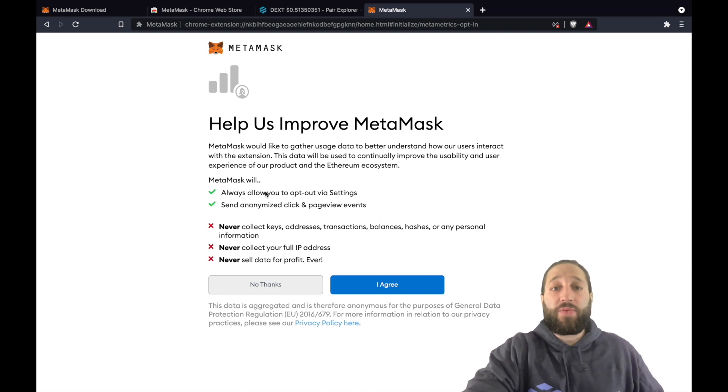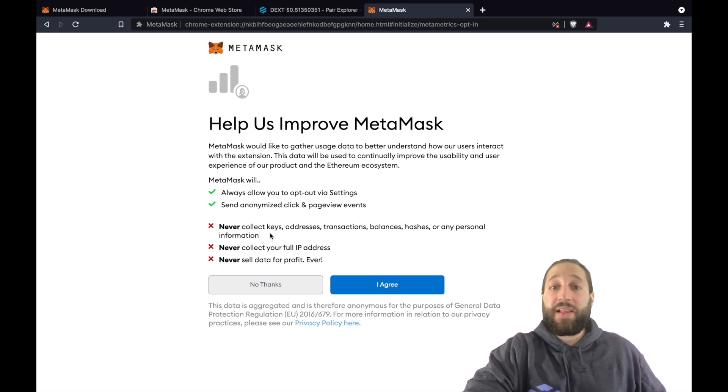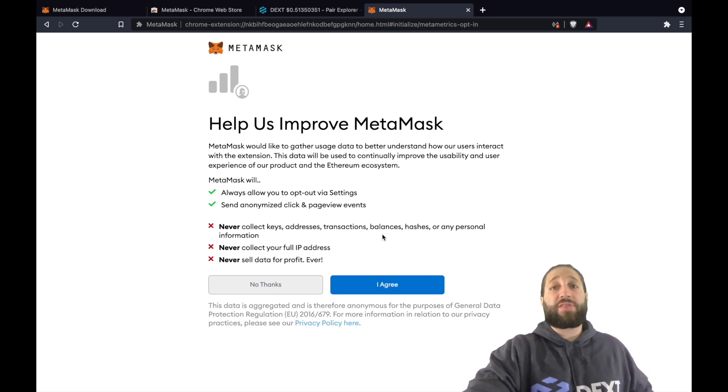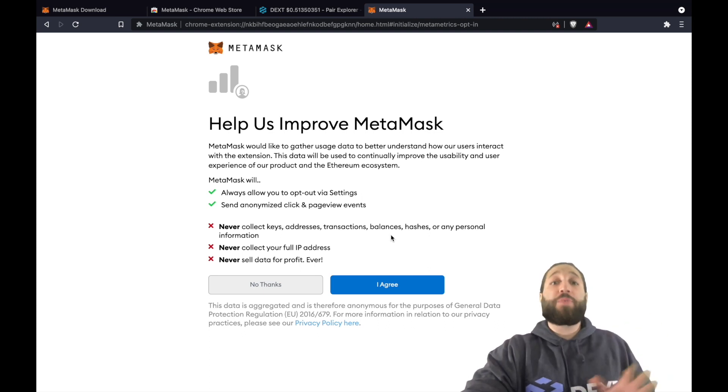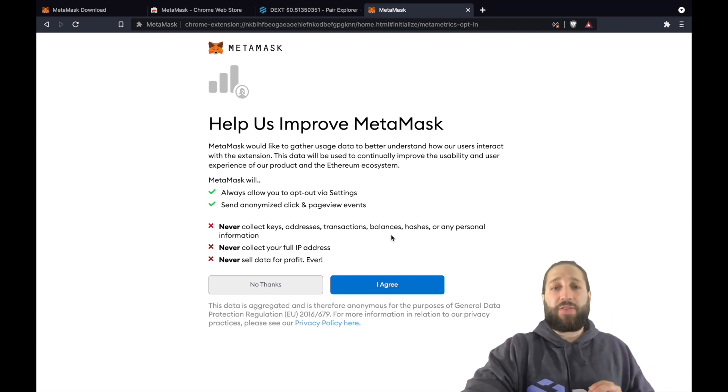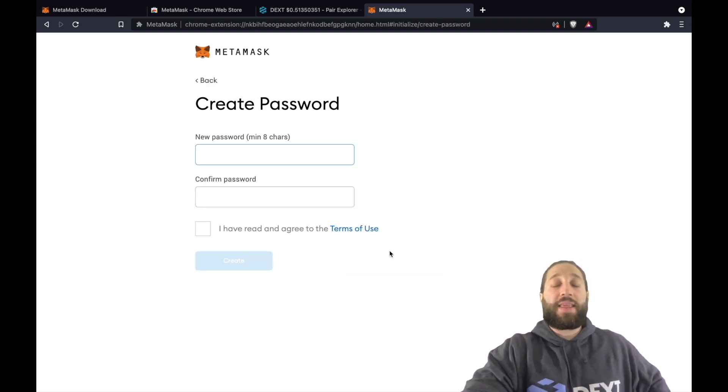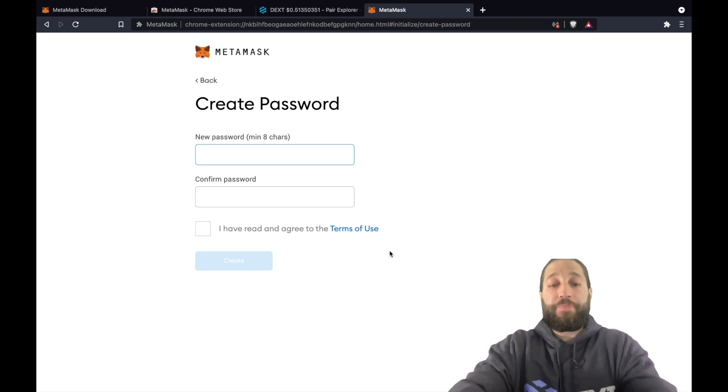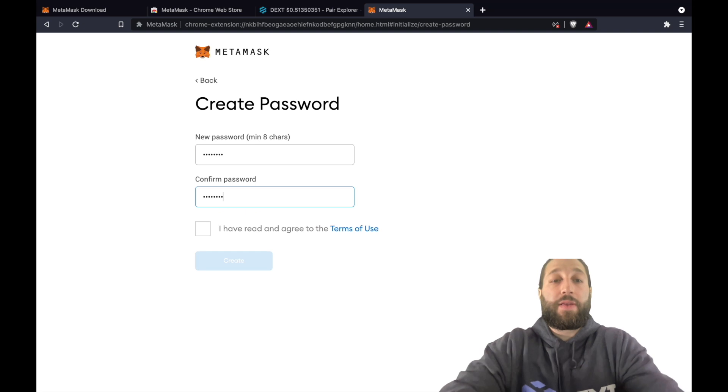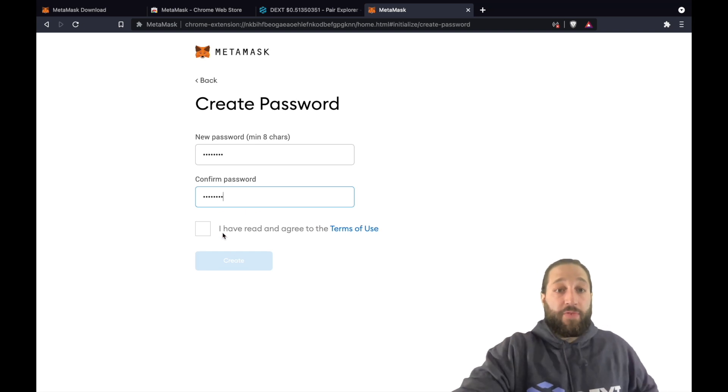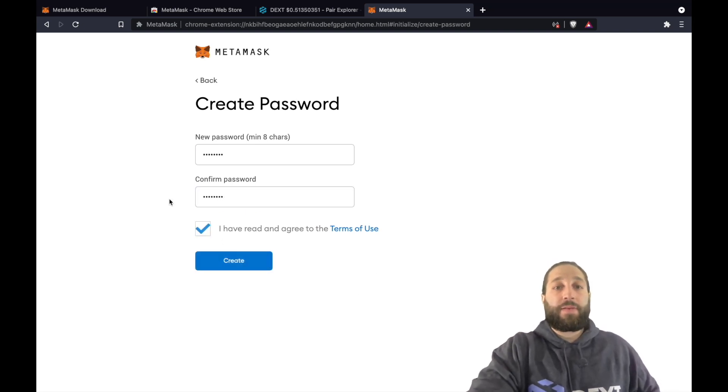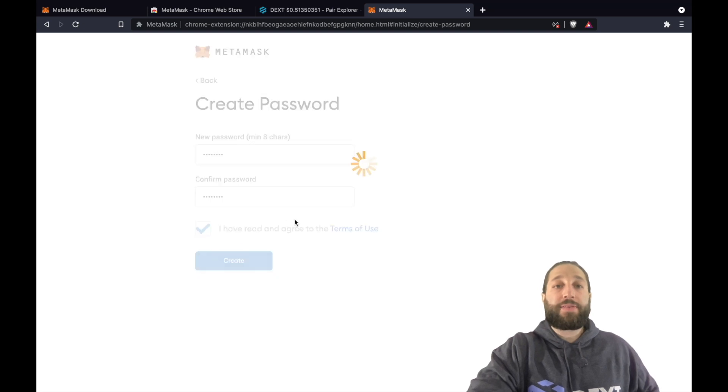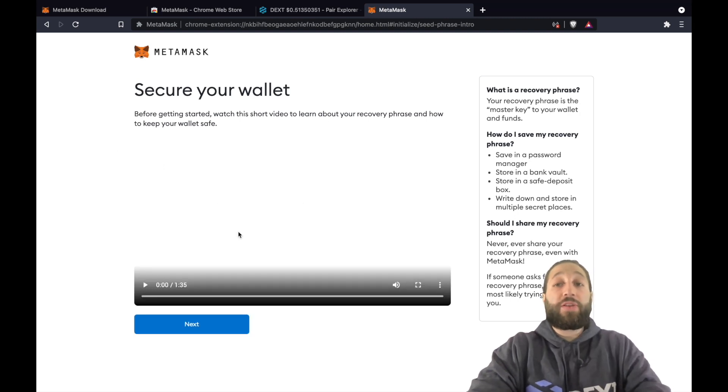So we're going to set up a new wallet. MetaMask will always allow you to opt out via settings, send anonymized click and page events, never collect keys, addresses, transactions. So if anybody reaches out to you from MetaMask or any crypto team, they'll never ask you for your private keys, never collect your full IP or never sell your data. We agree to that. We have to make a password. So let's go ahead and make something up and then move on to the next step. Create wallet.